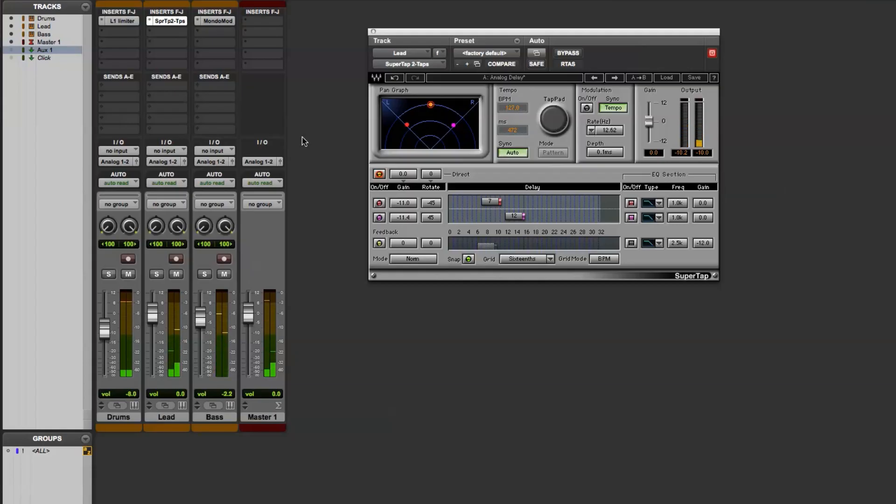My instrumentation is pretty straightforward. I've got three tracks: drums, the lead synth, and the bass synth. I have the SuperTap plugin inserted here on the lead synth.